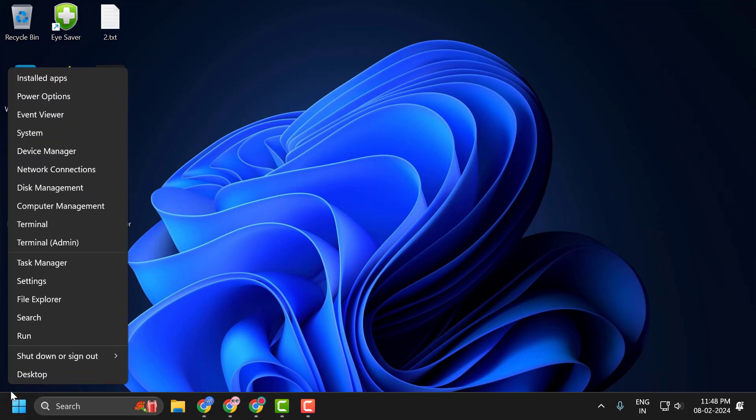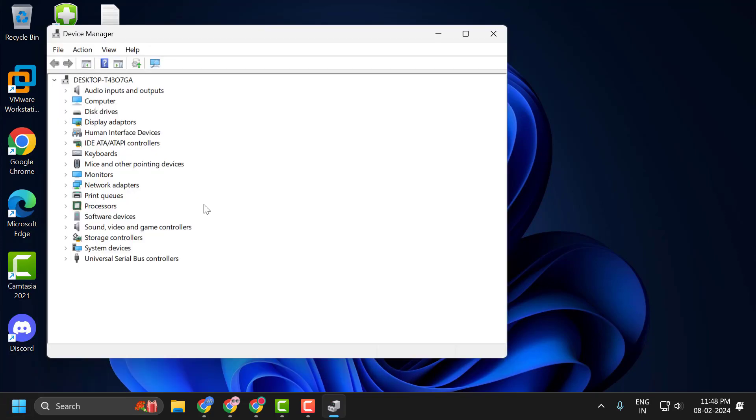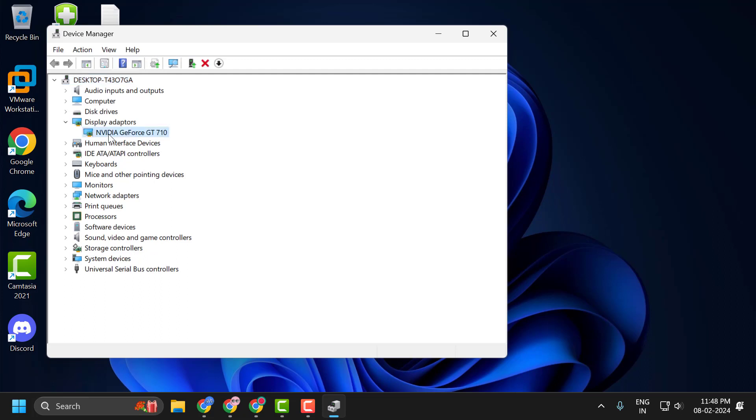You just need to right-click on the start icon and select Device Manager. Expand the display adapter section, right-click on the AMD graphics card, and select Properties.